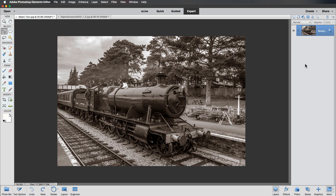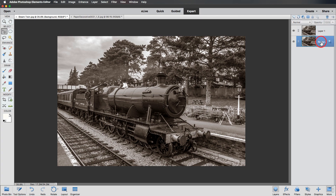Heading over to the Layers panel, we're going to duplicate the background layer. To do that, simply use Command J or Control J. Next, we're going to click on the background layer, making this the live layer. Heading over to that little padlock — clicking on this is going to unlock it. It is now called Layer Zero. That padlock has disappeared.